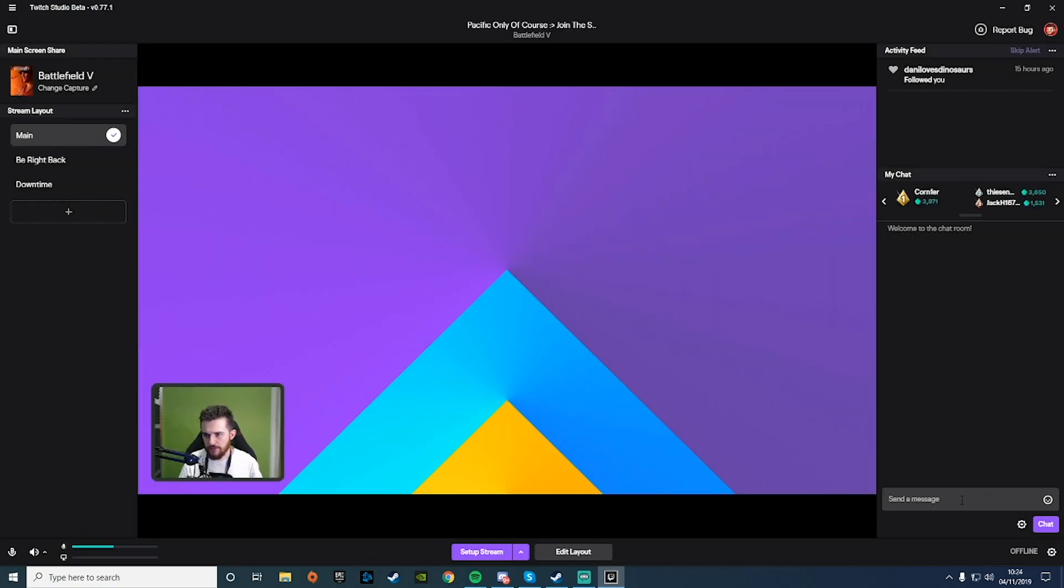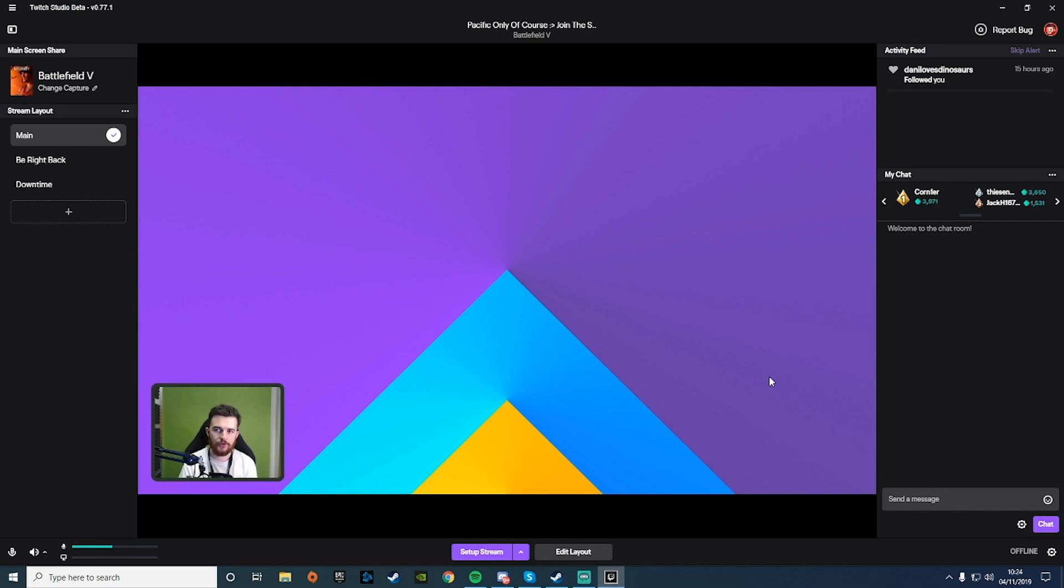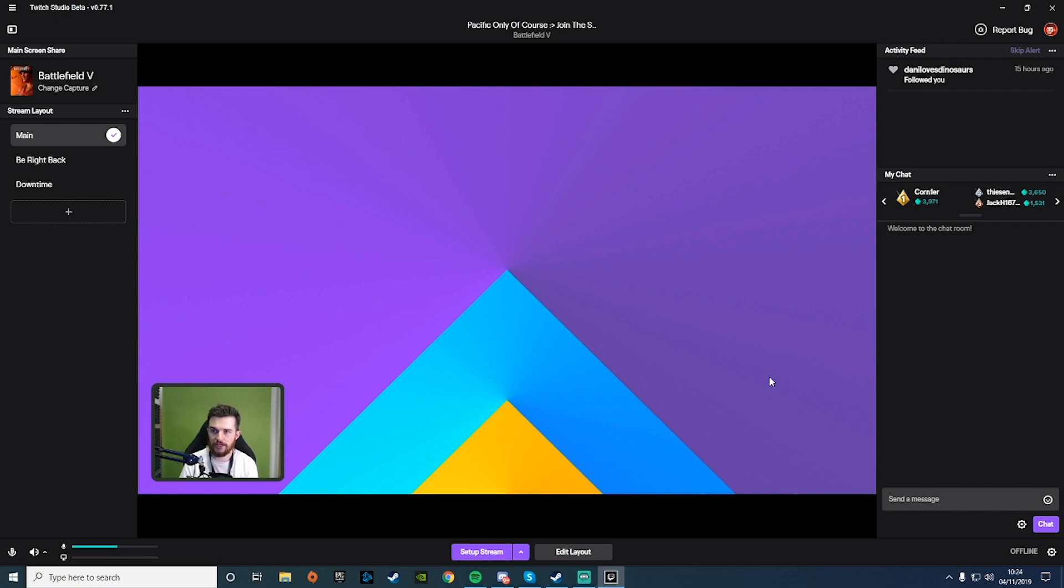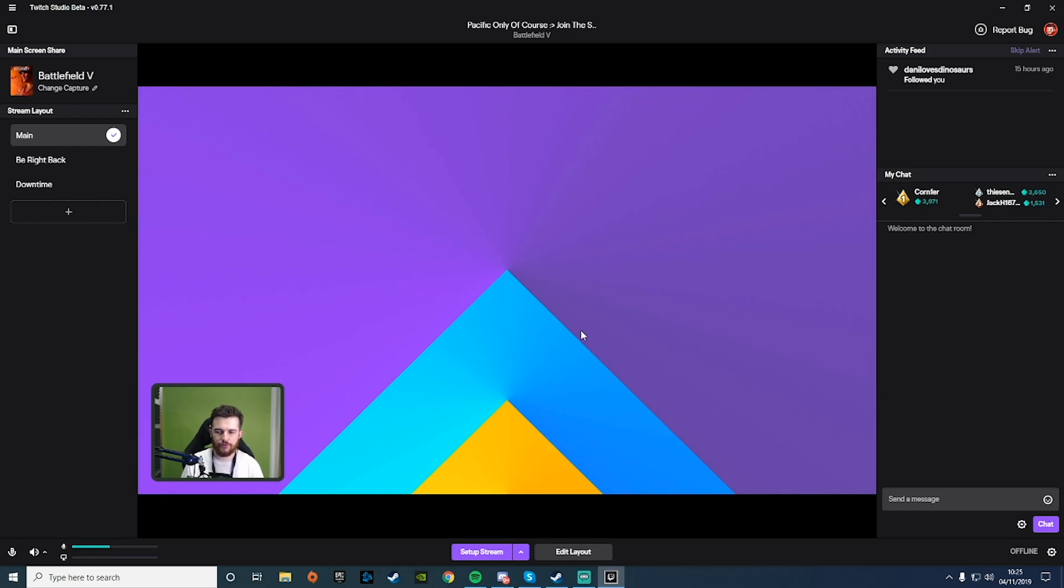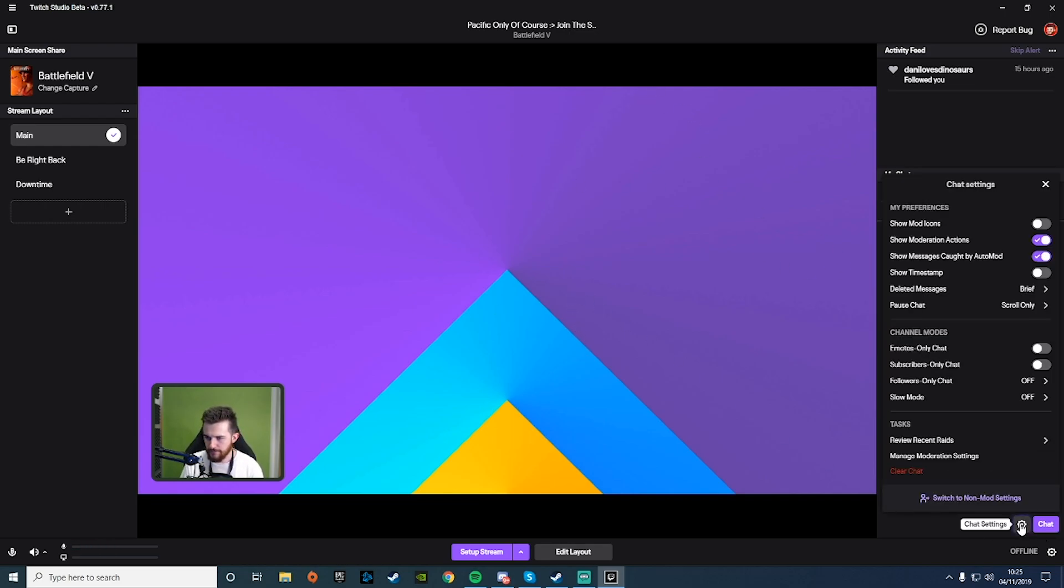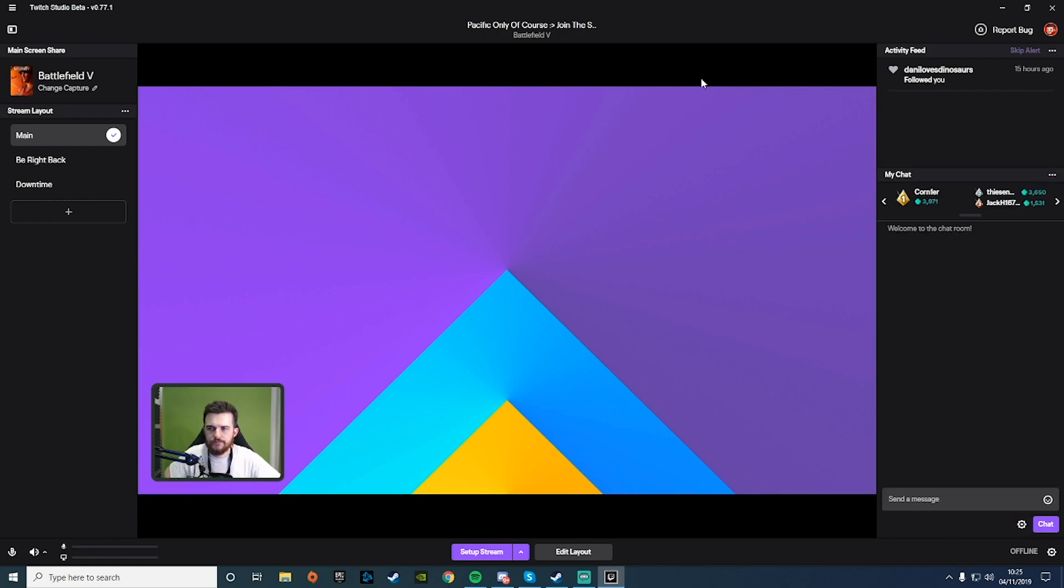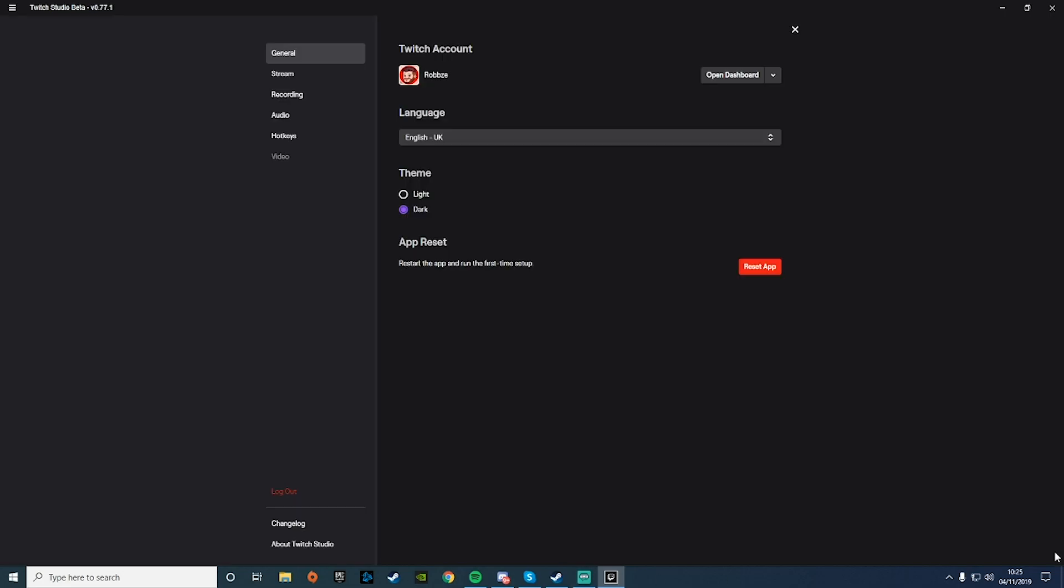Obviously, if you've got two monitors, you'd probably want to have this filling up the second monitor, but it looks like it would have everything you'd need during the stream. You've got your chat, your alerts or activity feed. If you need to change anything on the fly, all the settings are pretty much there for you, and then you've got chat settings.